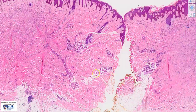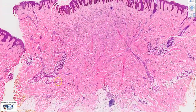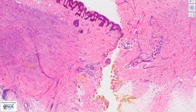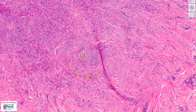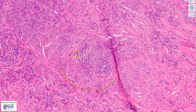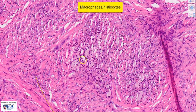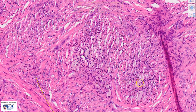Sometimes we can also see histiocytic cells. In this particular case, it is predominantly made of fibroblasts, but in this area we can see some foamy macrophages.